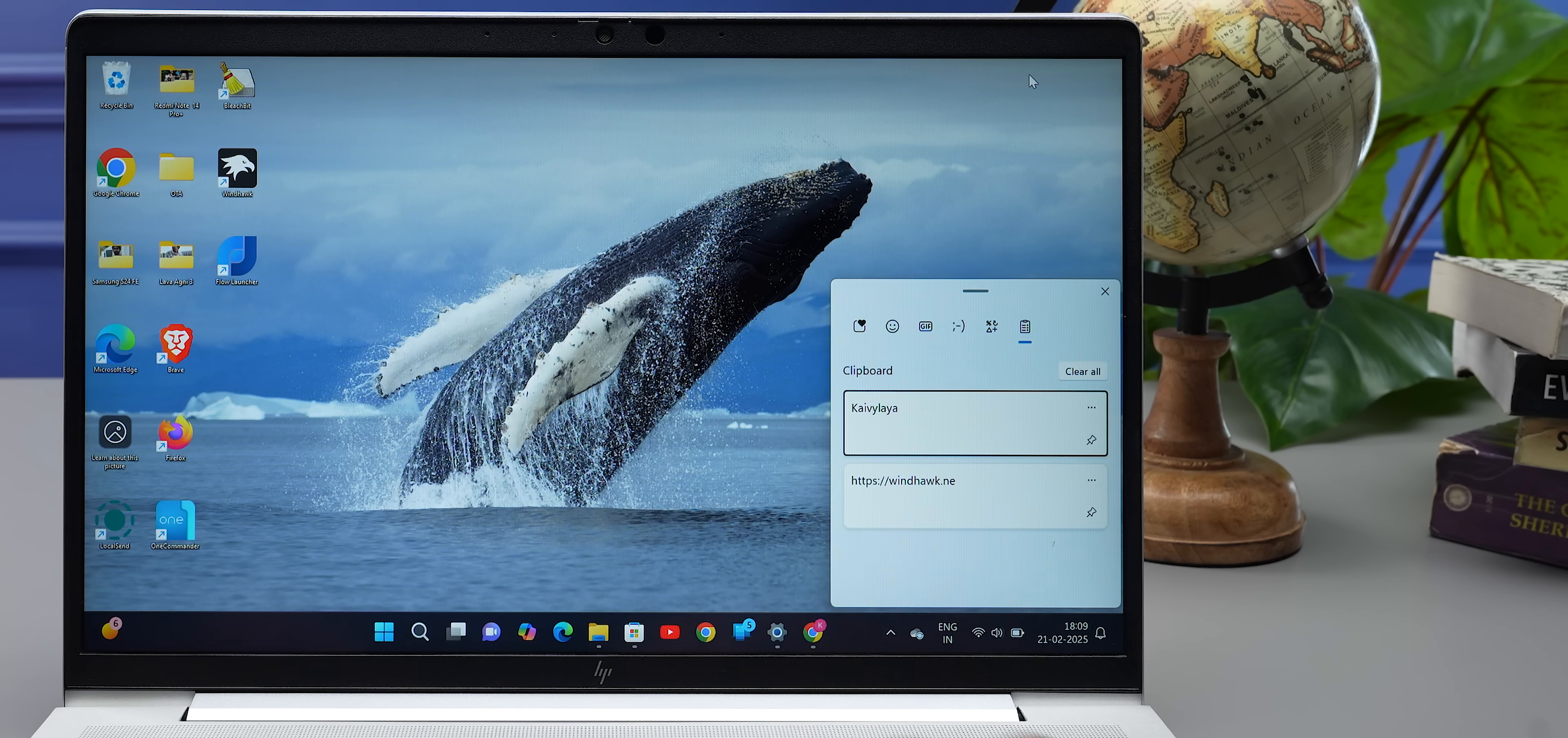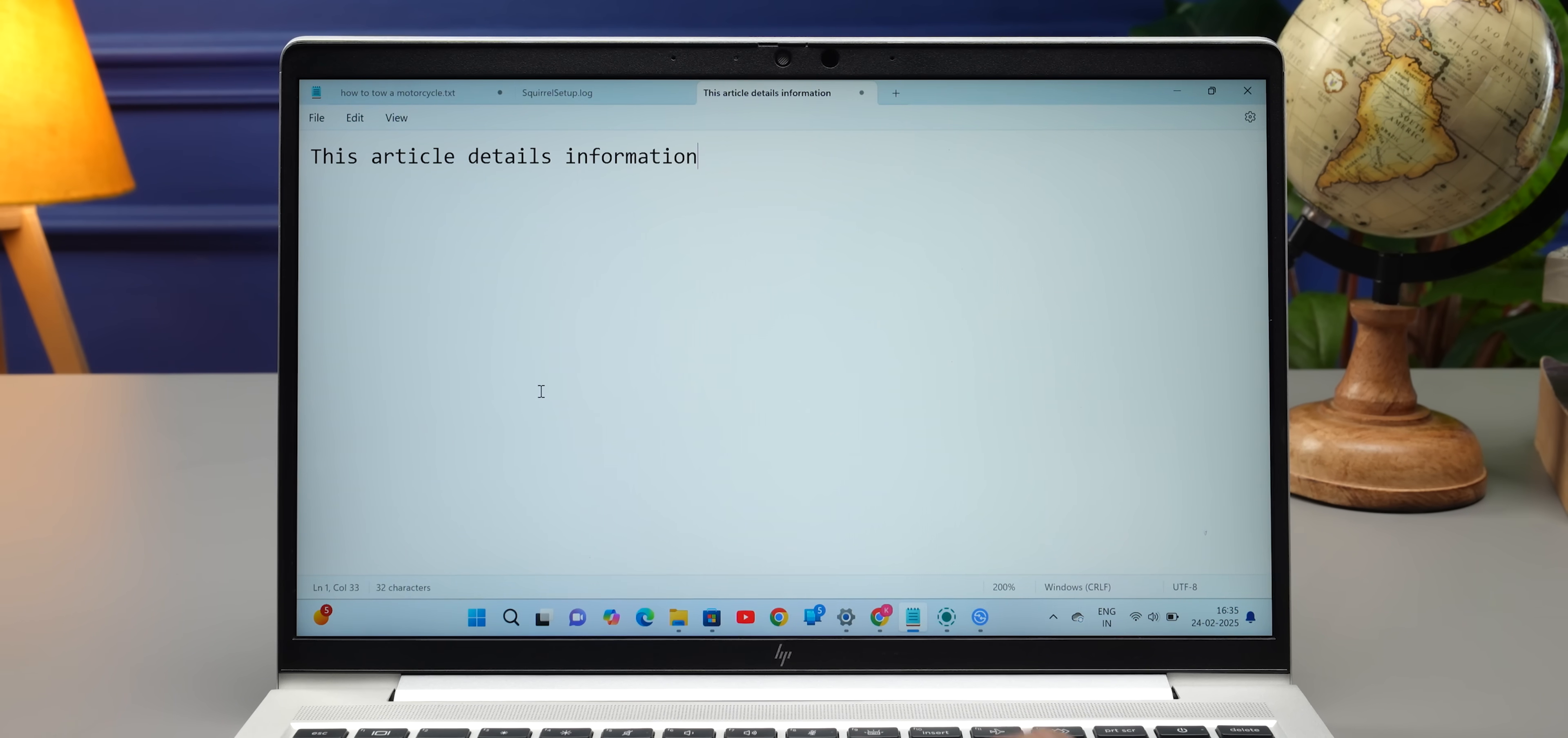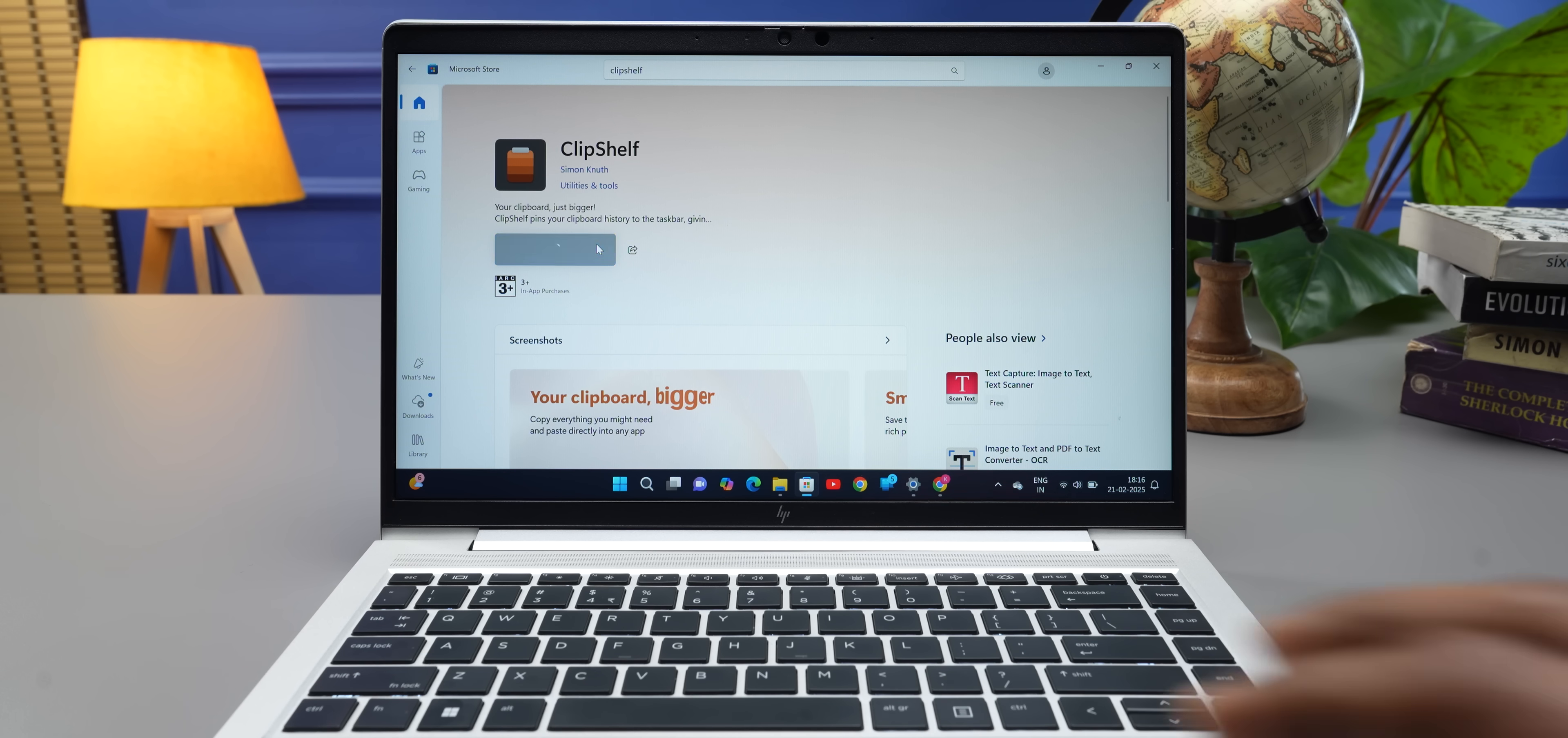Now, unlike Mac, you do get a clipboard manager on Windows, which is one of the reasons why I sometimes want to use Windows—but no, I still will use Mac. But the problem is you can't copy multiple things. Say you want to copy different bits of text from a huge paragraph and save that in the clipboard—you'll have to do that individually, like Ctrl+C, C, Ctrl+C, C, C. But with ClipShelf, that's not a problem.